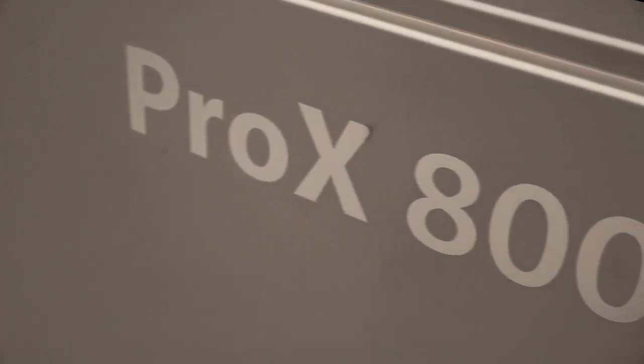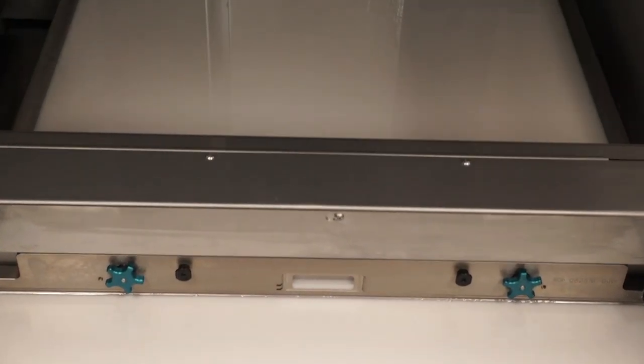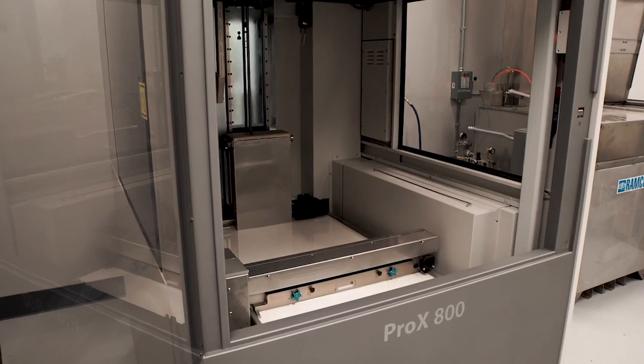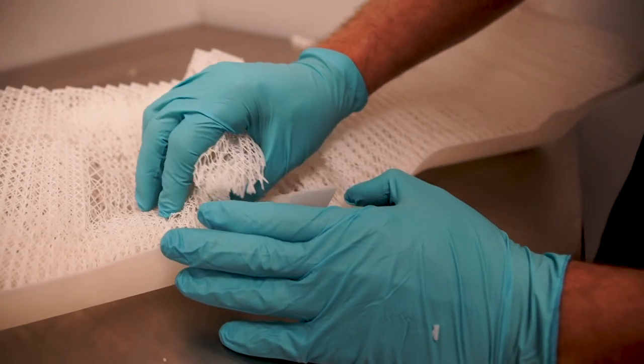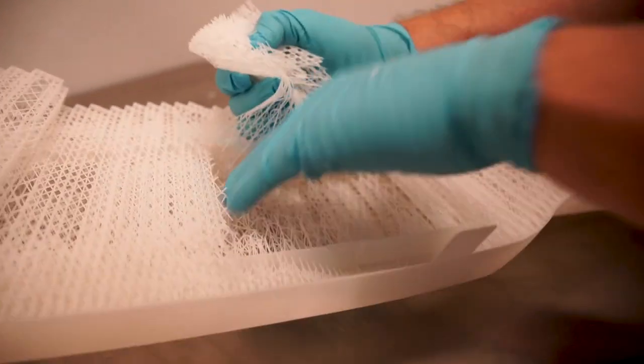The Pro-X800 SLA machine has helped us tremendously this year. We've been able to develop and print 53% more prototype parts than we were able to at this same time last year.